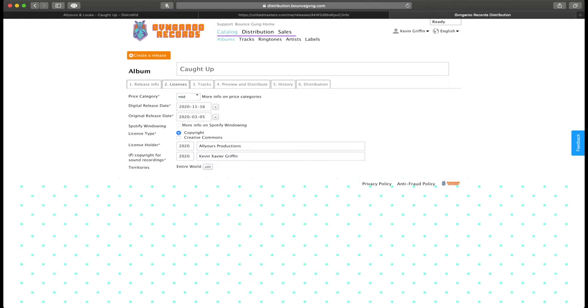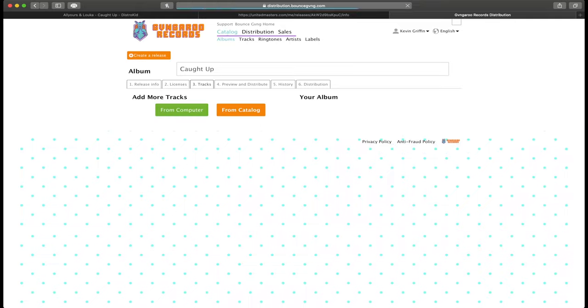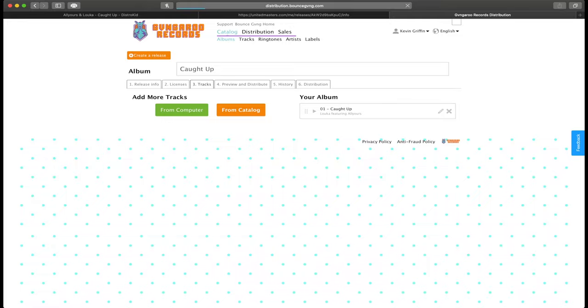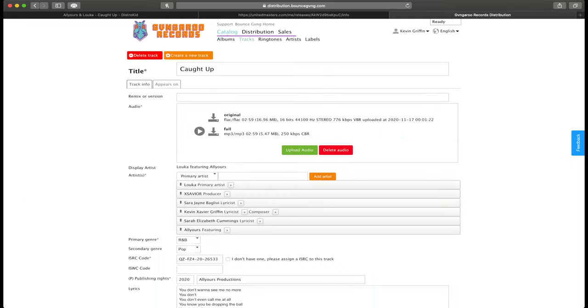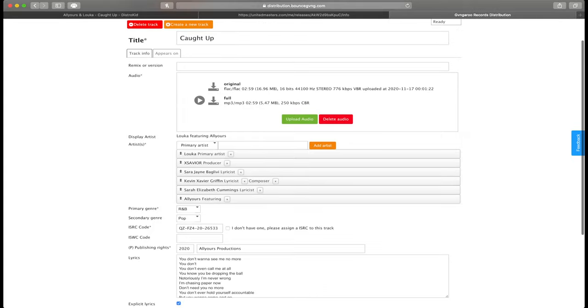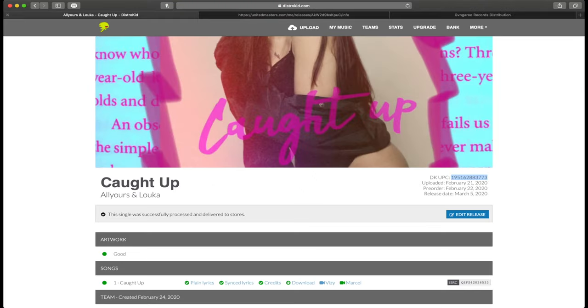Then you go to the next tab, fill in your data here, then you go to tracks. In this tracks menu, you upload the song and then you are able to edit the metadata again.